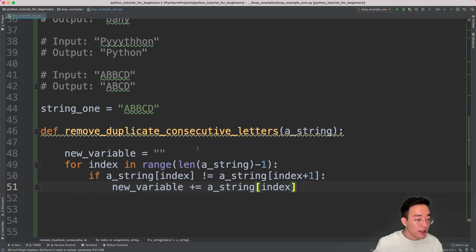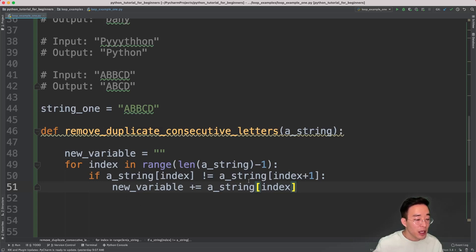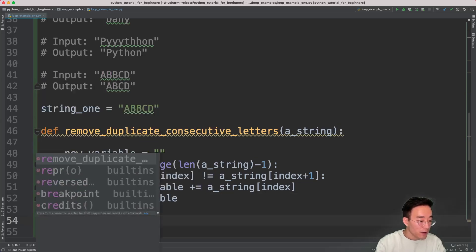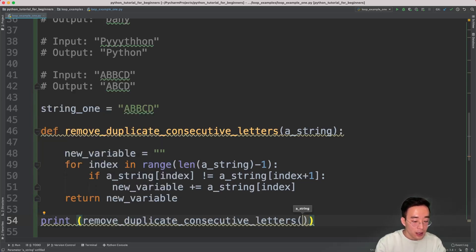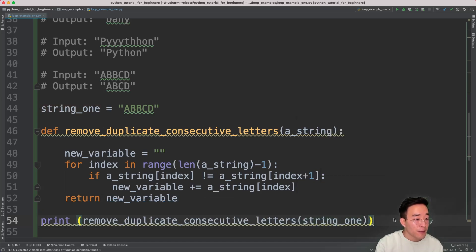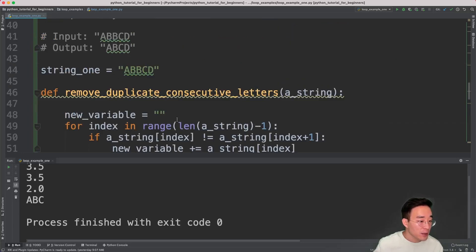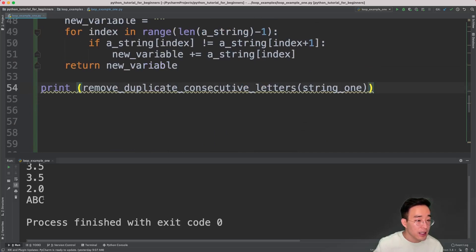In the initial iteration, the character is A, and we compare A with B — A is not a duplicate consecutive character, so A is added to new_variable. In the second iteration, B and B is a consecutive duplicate, so the first B is not added. In the third iteration, comparing B and C, B is not a duplicate now, so the second B is added to new_variable. Let me return new_variable. I'll call print(remove_duplicate_characters(string1)). When I run this, I see ABC — it works somewhat but not completely, because we expect ABCD but got ABC. The last character D is not being printed, so there's something wrong. Let's debug this together.